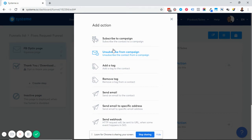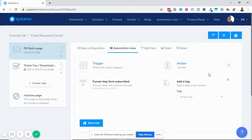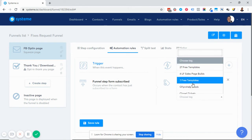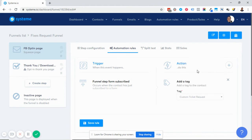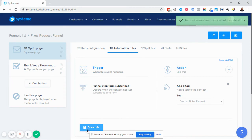In this example, we want to do two things. First, we want to add them to a tag. In Systeme.io, what you'd call a 'list' in Active Campaign is called a 'tag' — there are no lists, everything is organized by tags. So your tag functions as your list. You must have already created your tag. Let's say we're adding them to a tag called 'custom ticket request' and then save. You must make sure you save the rule.